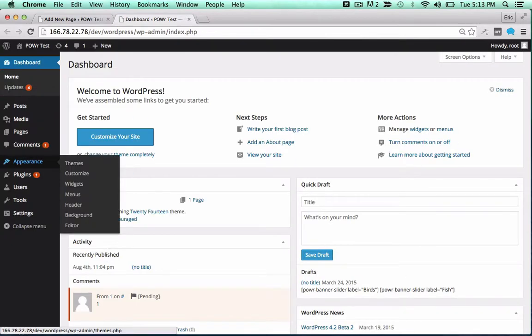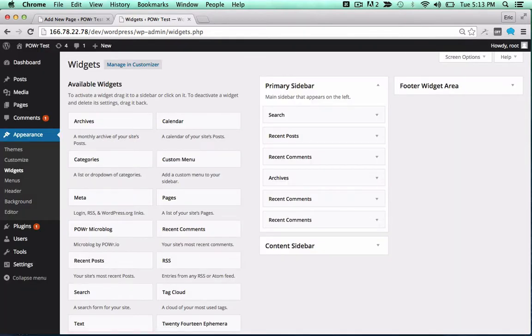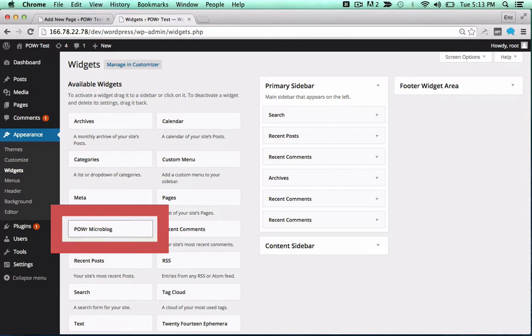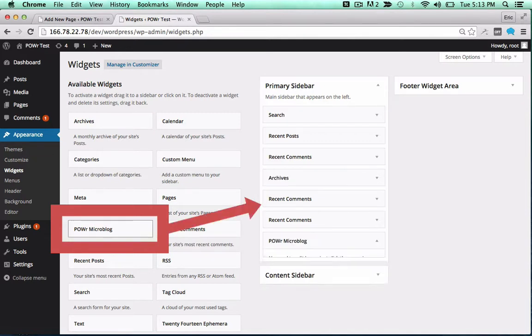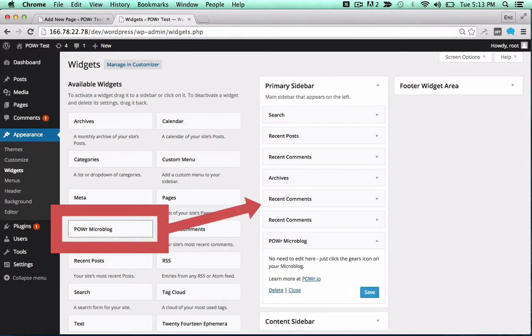To add it to a theme, open the Appearance menu and click on Widgets. Then, drag the plugin into your sidebar or footer to add it to that portion of your theme.